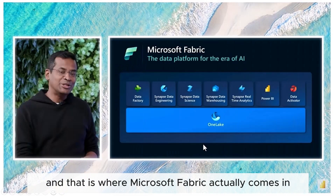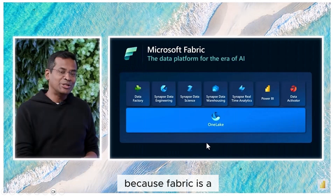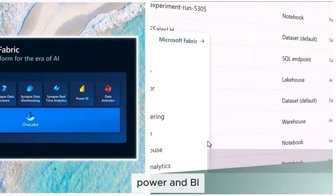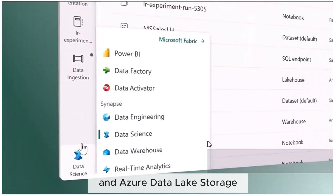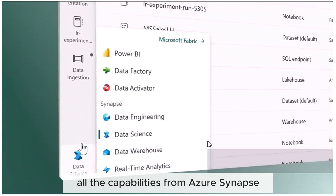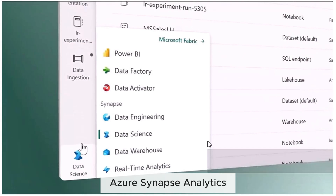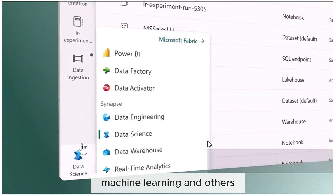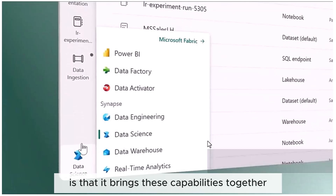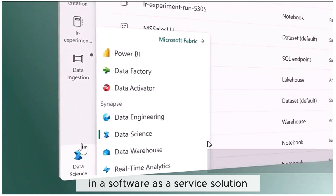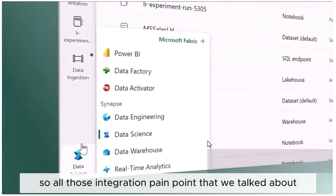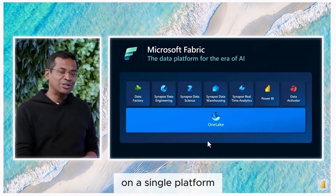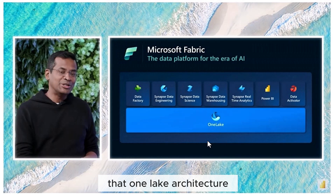And that is where Microsoft Fabric actually comes in. Fabric is a software as a service solution, and it is built on top of Power BI and Azure Data Lake Storage. It also includes all the capabilities from Azure Synapse Analytics, Azure Data Factory, Databricks, machine learning, and all of this. What makes Fabric unique is that it brings these capabilities together in this software as a service solution. All those integration pain points that we talked about — you don't have to go through that here. On a single platform, the One Lake architecture is what is delivering this.